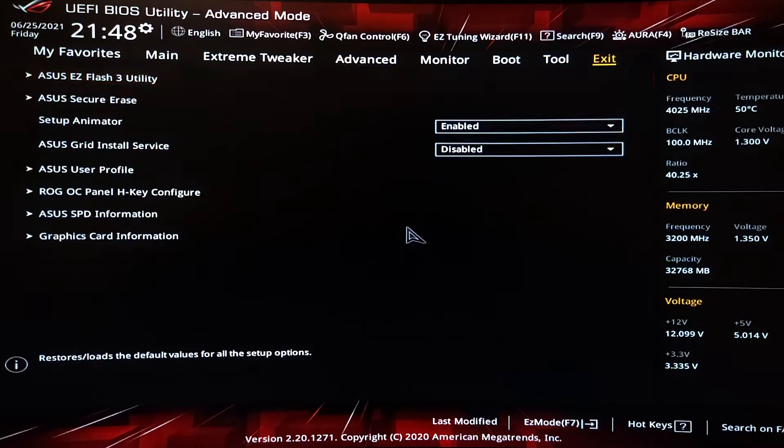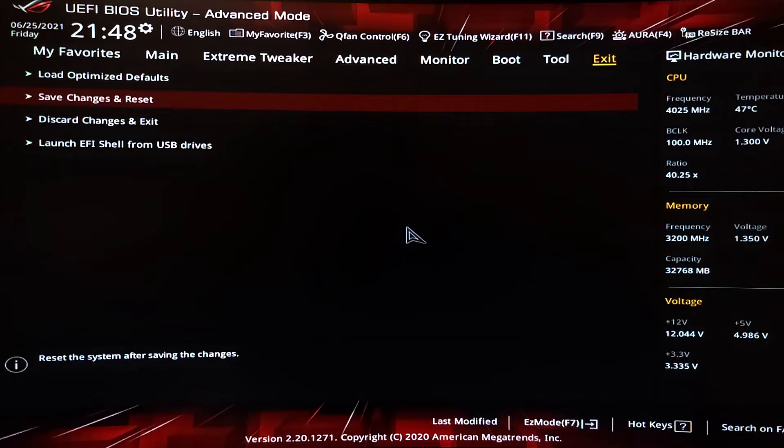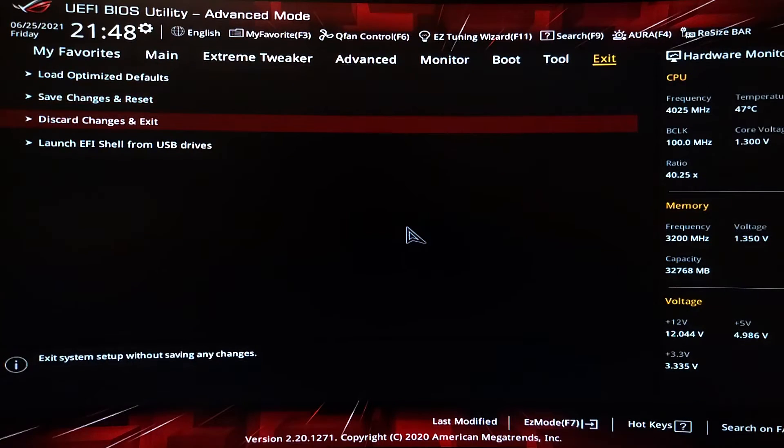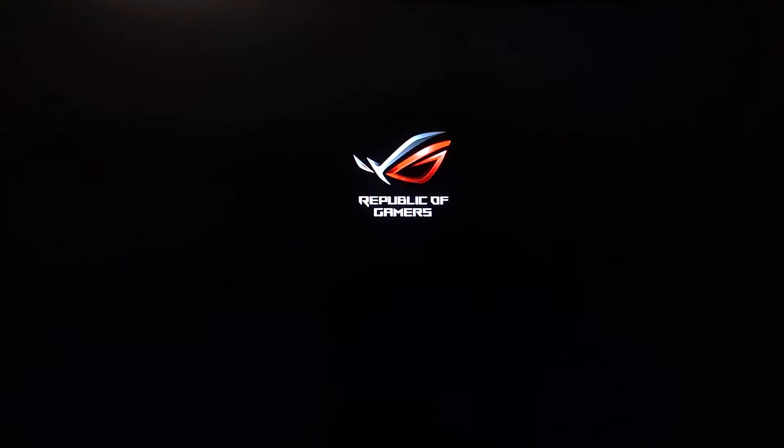And what we're going to do is we're going to go to Exit, Save. Well, for me, there's nothing to save. But for you, you would save. And we're going to go to Windows.